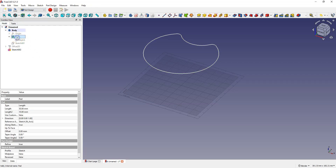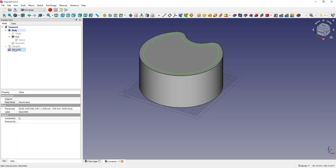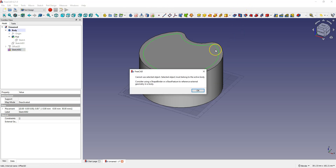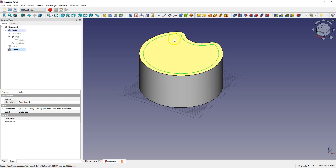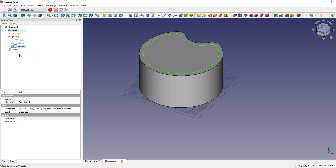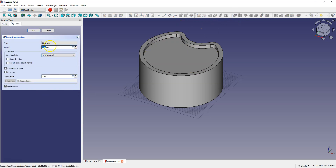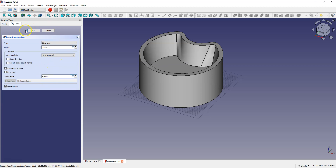Turn on the visibility of the solid. We already have a sketch but we can't use it to perform a pocket operation because the sketch is still outside the body. To use this sketch for the pocket operation it must be inside the body — just use drag and drop to drag the sketch into the body. Now select the pocket operation, enter 30 mm as the length, and enter minus 10 as the taper angle. Click OK to accept.